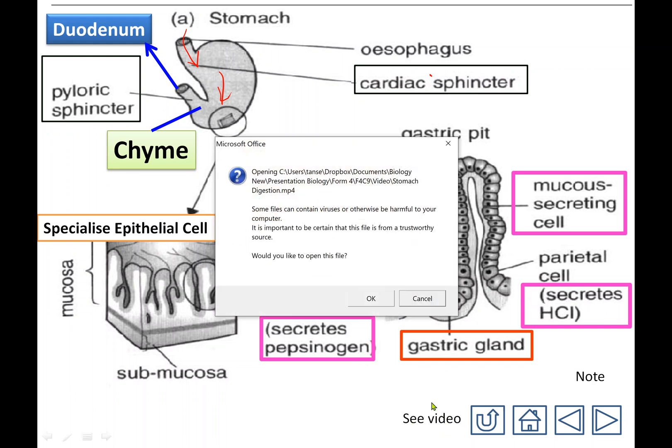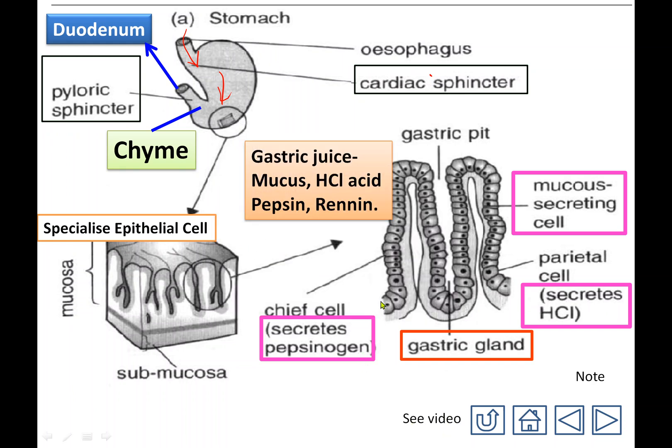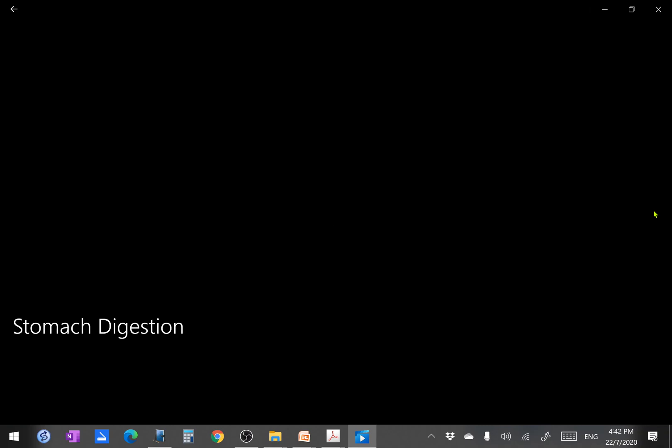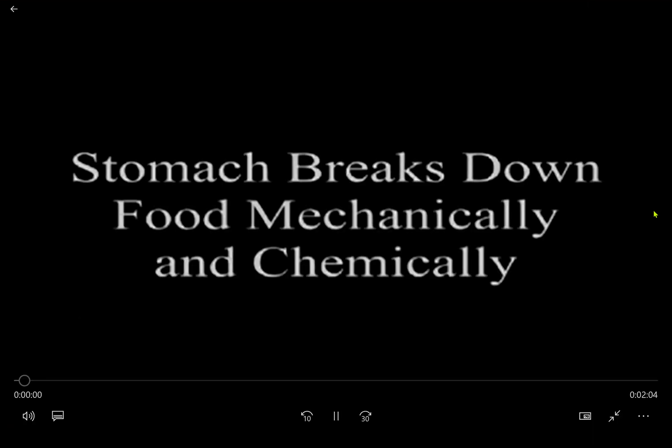Now let's look at a video on how digestion occurs in our stomach.